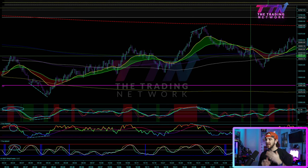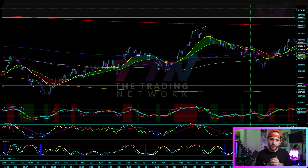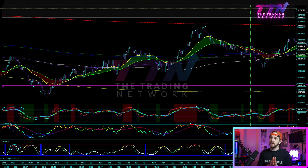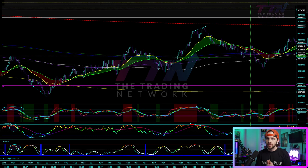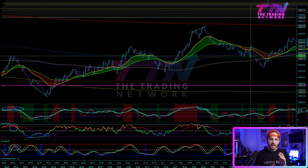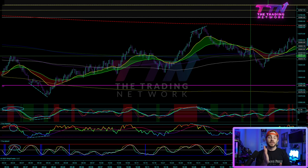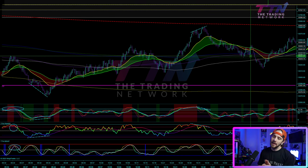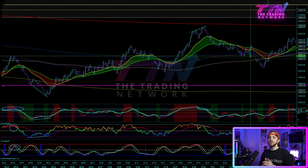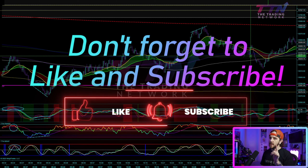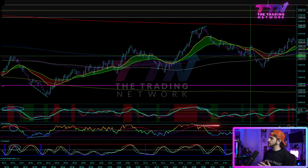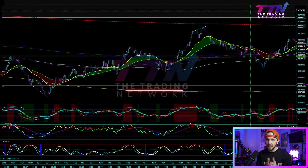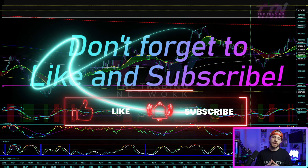If you have any questions about the volatility package, the BBWP, or the PMARP, please drop them in the comments below. You can also email us at info@thetradingnetwork.io. If you want to purchase the volatility package, it is live right now — click the link in the description below at thetradingnetwork.io/p/vollypack. As soon as you purchase, you will get access to the indicators and one free week trial to our Discord. If you're already a member, just open a ticket, drop your machine ID, and we will give you access.